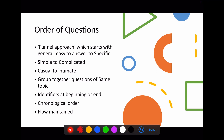For the order of questions, use the funnel approach — start from general to specific, and from easy to difficult. Move from simple to complicated, from casual to intimate questions. Group together questions on the same topic. Identifiers should be at the beginning or end. Follow a chronological order for symptoms or characteristics, and maintain a flow so respondents do not feel bored.